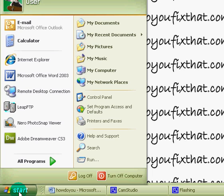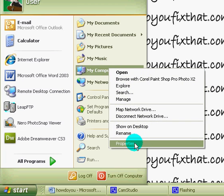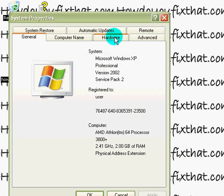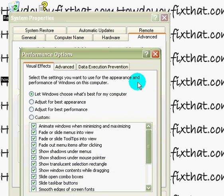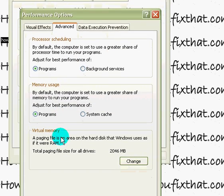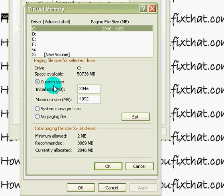Go to Start, right-click on My Computer, go to Properties, go to Advanced, under Performance hit Settings, go to Advanced, under Virtual Memory hit Change. Now you can change your virtual memory size.